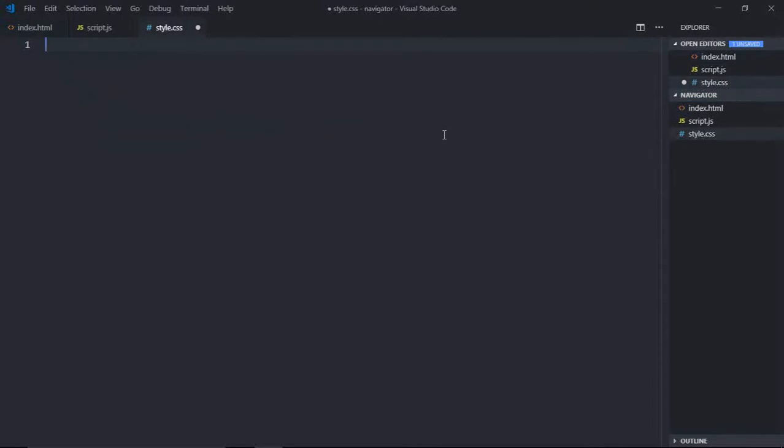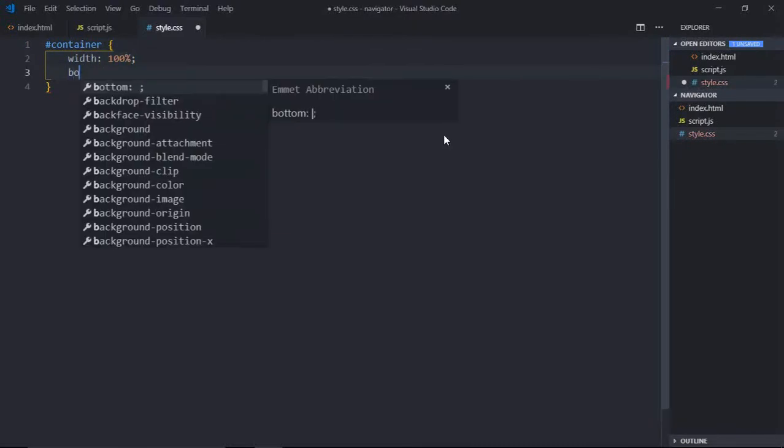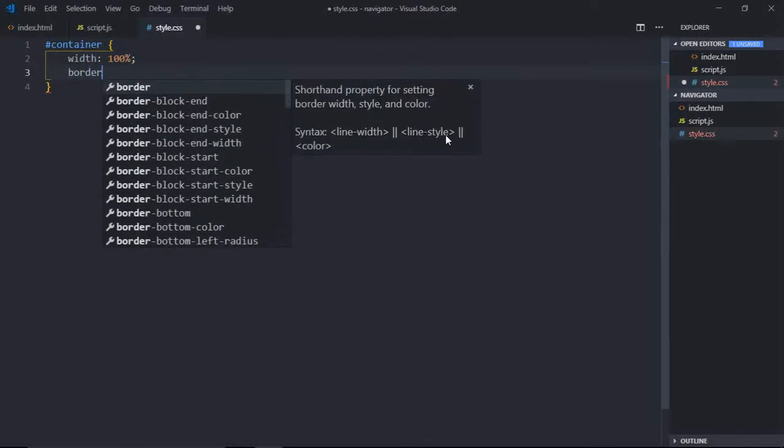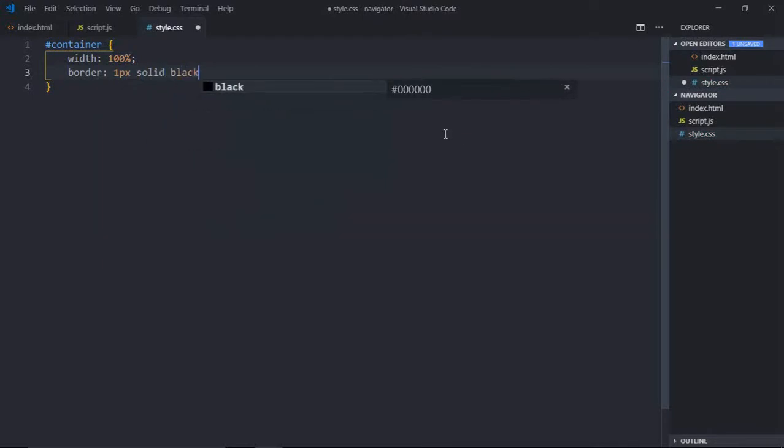Select the id which is container, and width will be 100% for this, border will be 1 pixel solid black.